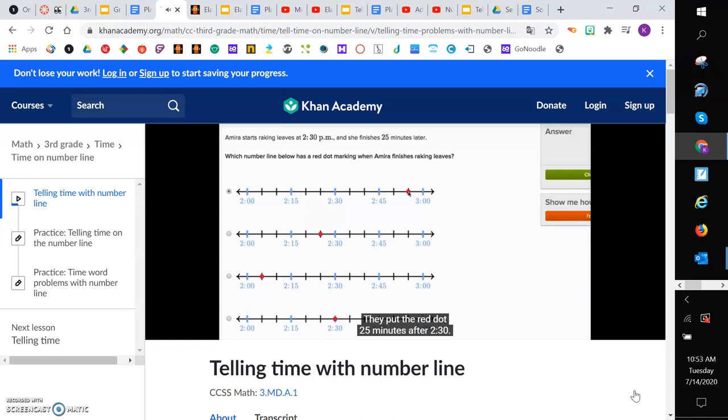Notice this is 2:30, 5 minutes after 2:30, 10 minutes after 2:30, 15 minutes after 2:30, 20 minutes after 2:30, 25 minutes after 2:30. Let's keep going. This is actually a lot of fun.